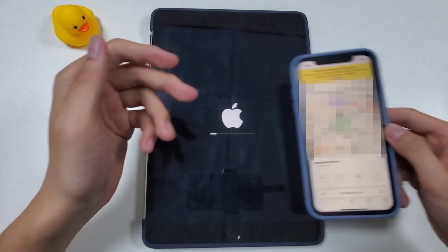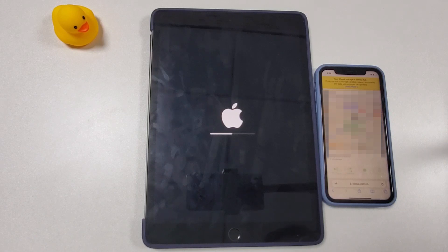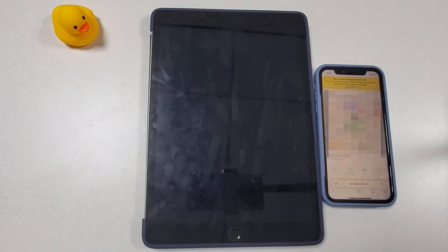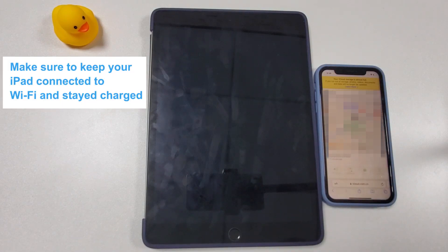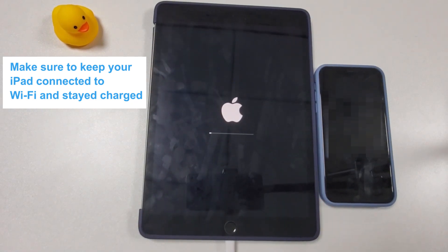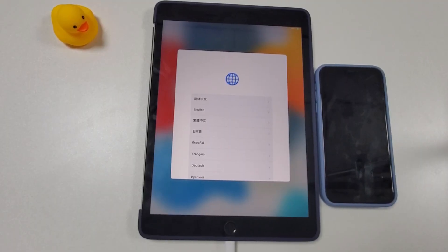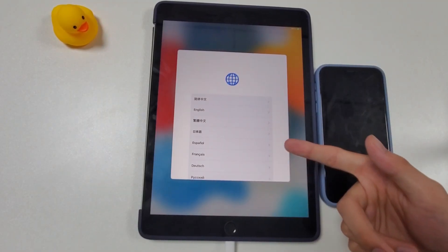You can see the progress bar on your unavailable iPad. Keep in mind that the passcode erasing will only happen when your iPad has a network connection. It may take a while depending on download speed, so make sure to keep your iPad connected to Wi-Fi and keep it charged. Once done, your iPad will be back to its normal state and you can set it up and use it again.